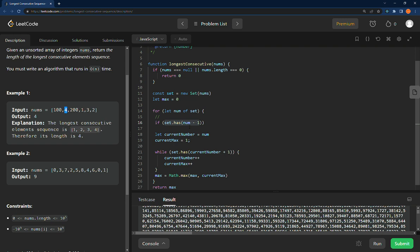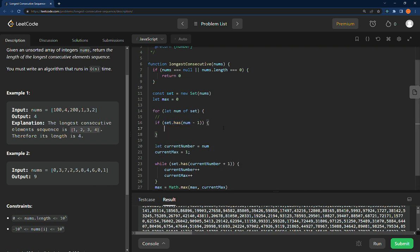If we, when we hit this, can we find number minus one? We can. It's three. So we want to skip over that and we're going to skip over that just by using continue.